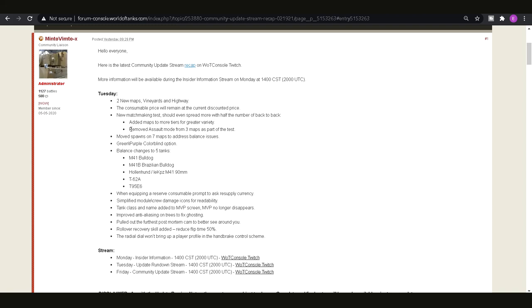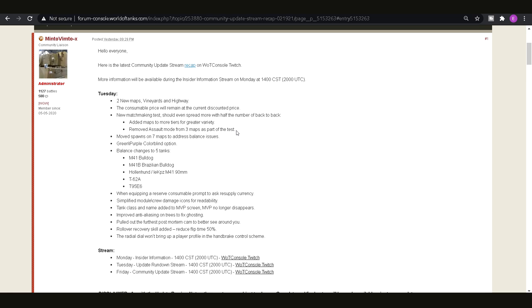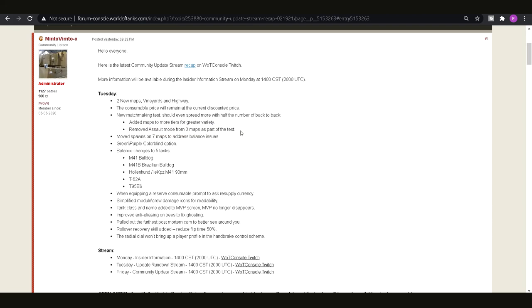We're also going to get removed assault mode from three maps and that's not wrong, well I actually like that because I absolutely despise assault mode. I think that we should be able to at least choose whether you want to play assault, team destruction or standard battle.